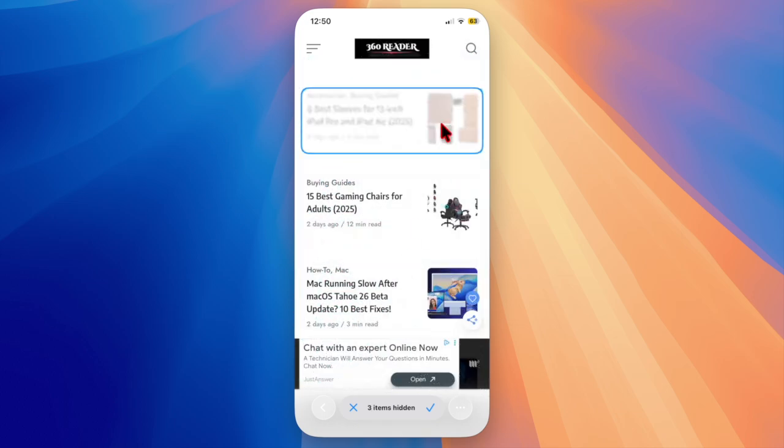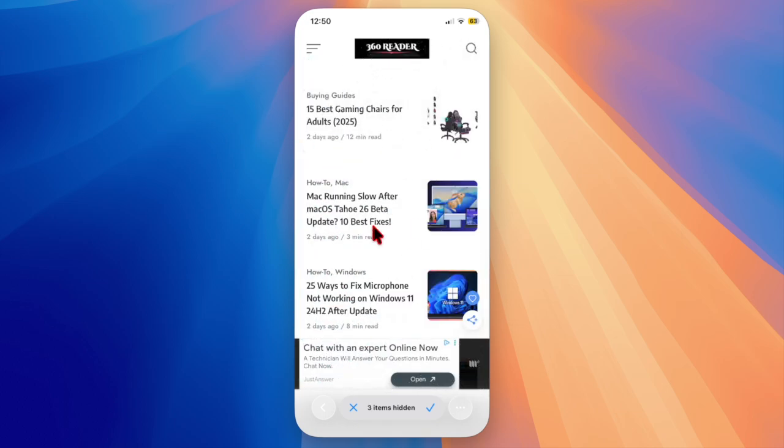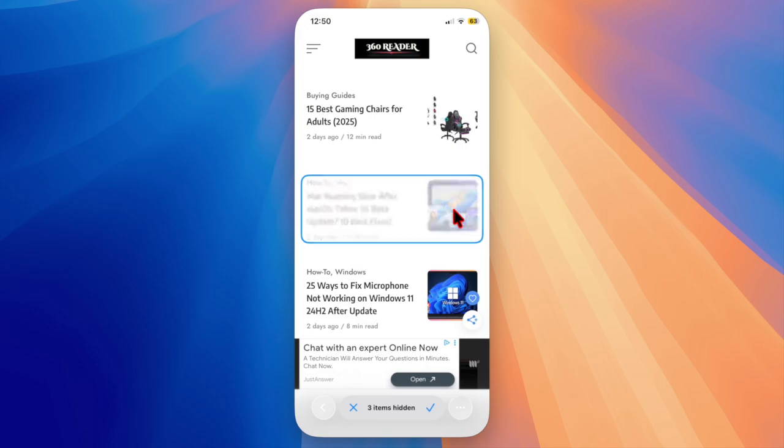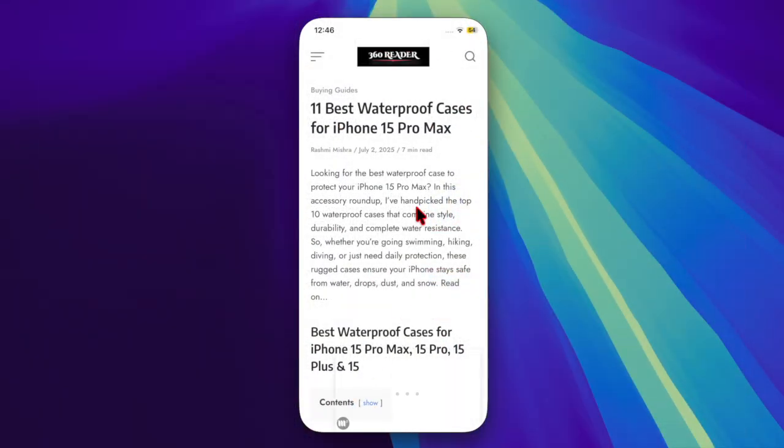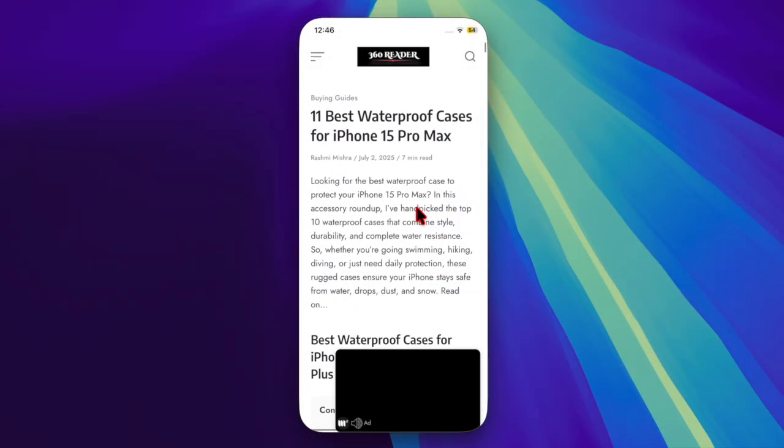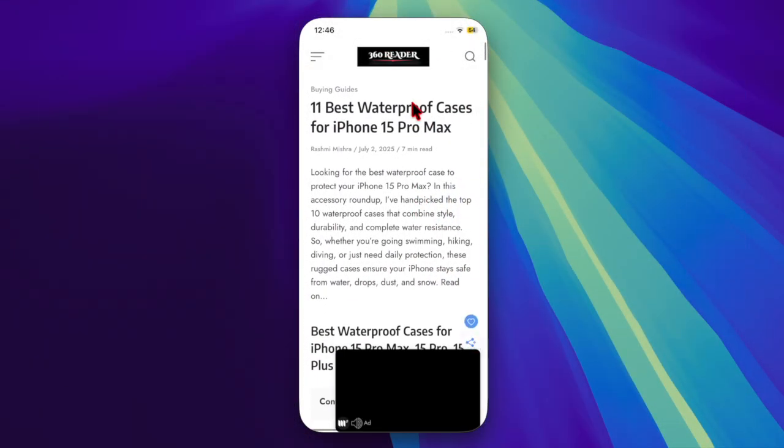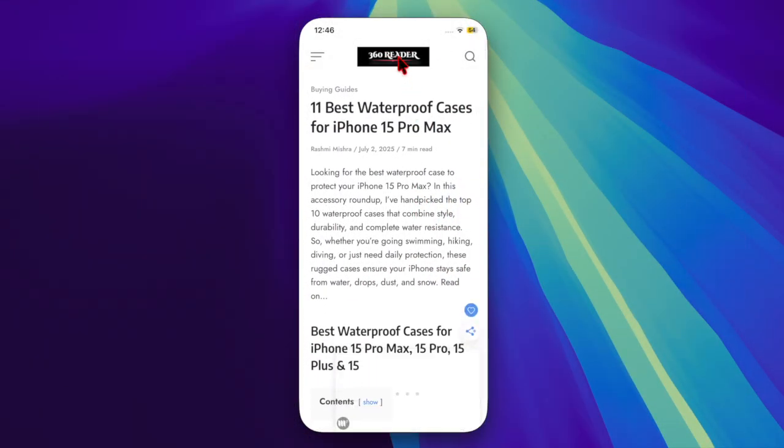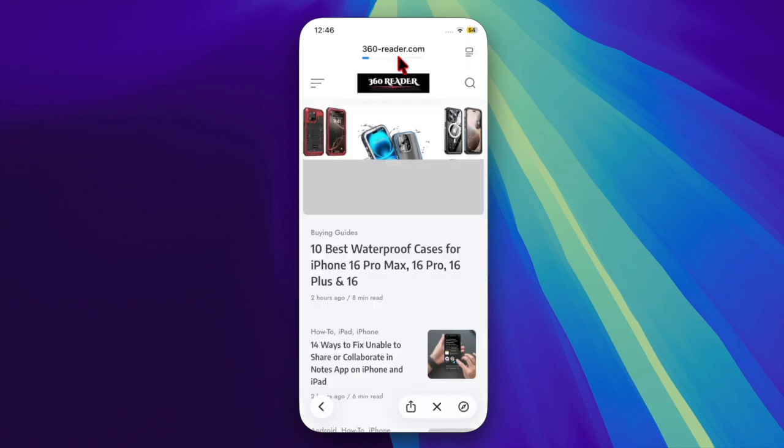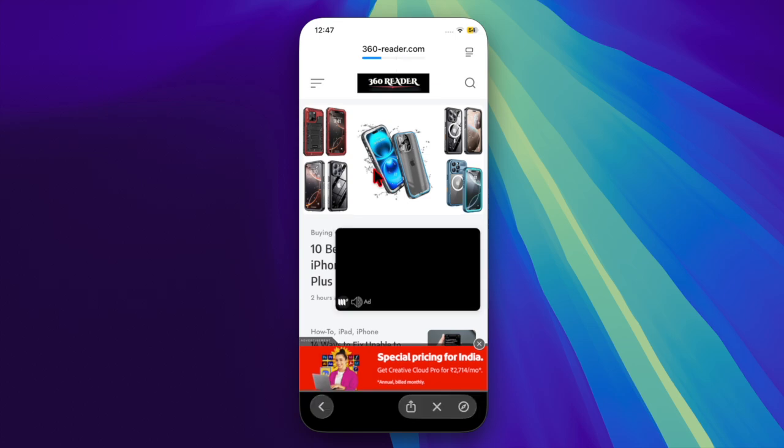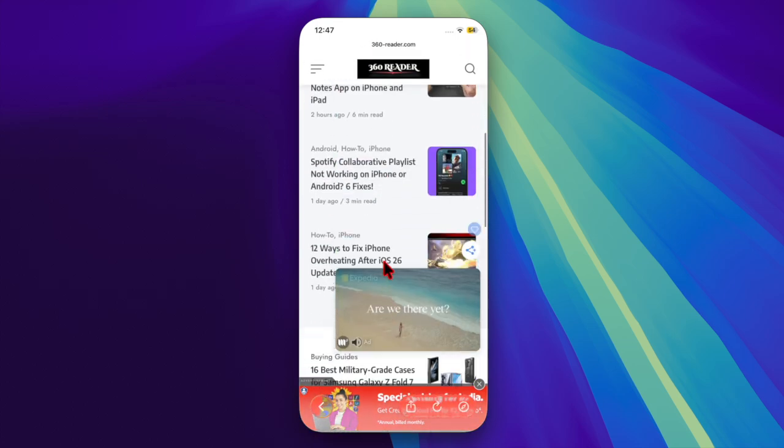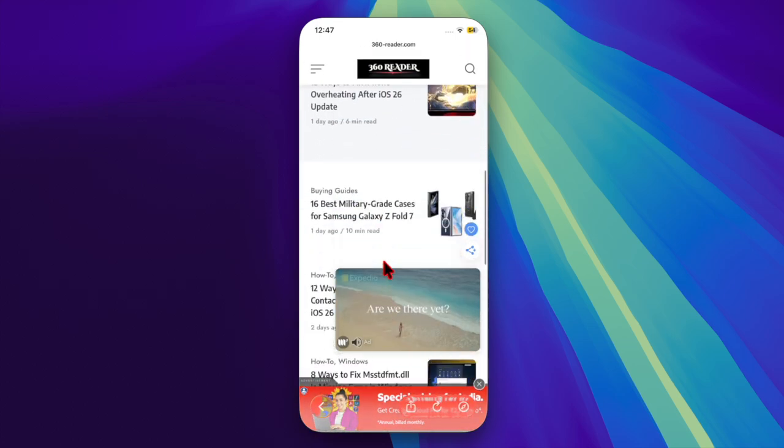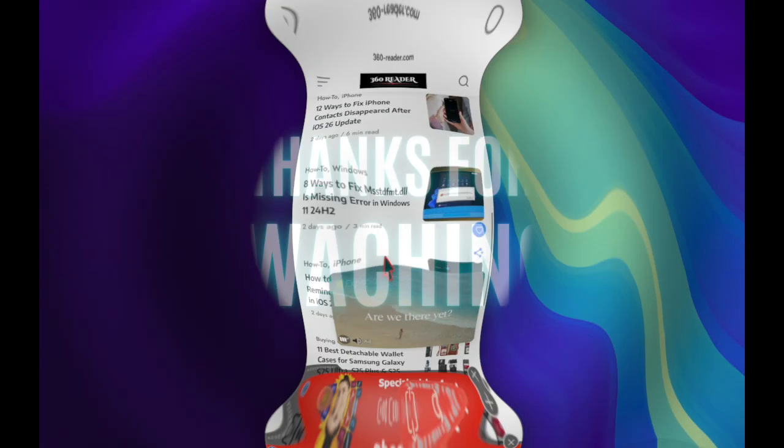That's about it. So that's how you can easily add a web app or bookmark to your iPhone home screen in iOS 26 or later. Now that you've unlocked this super handy feature, make the most of it. Thanks for watching, and I'll catch you up in the next one.